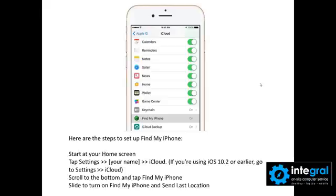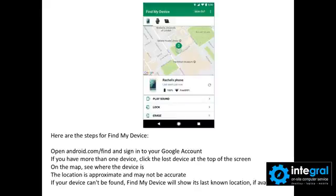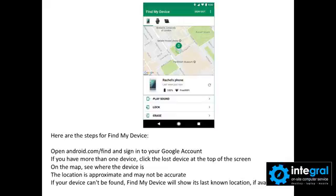Now for your Android users, you can go to Find My Device. For Android devices, this feature is already turned on, so you basically just have to go to Find My Device. You go to android.com/find and then you sign into your Google account, which, if you have an Android phone or a Google phone, that account is set up with a Google account.